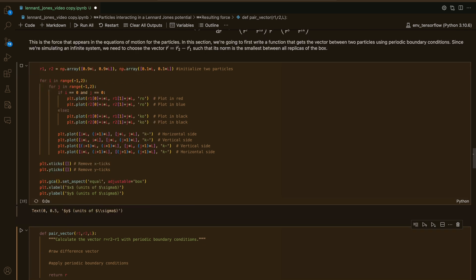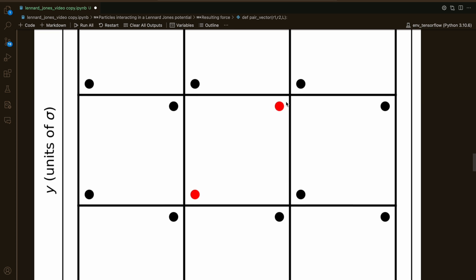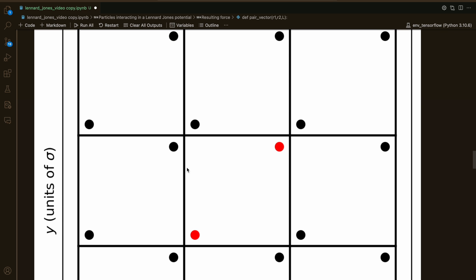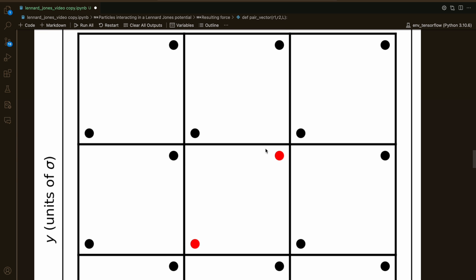When we're using periodic boundary conditions, we're actually simulating an infinite system. We need to choose the vector r between the two particles — which is r2 minus r1 — such that its norm is the smallest between all replicas of the box. To illustrate: imagine simulating two red particles in a central box using periodic boundary conditions, meaning the entire plane is tiled by identical replicas of this central box. We need to choose the distance that's the smallest between all replicas of the box, so we need to write a function that does this correctly.